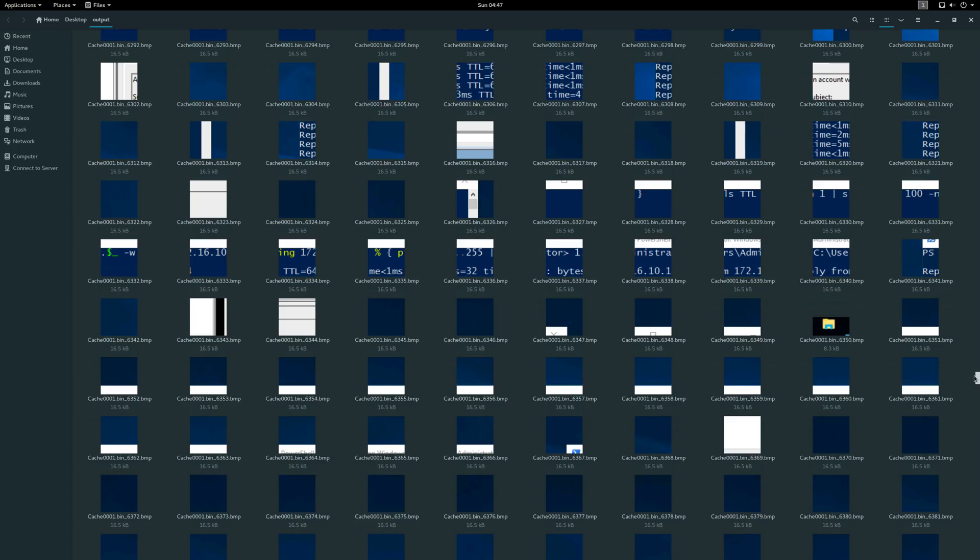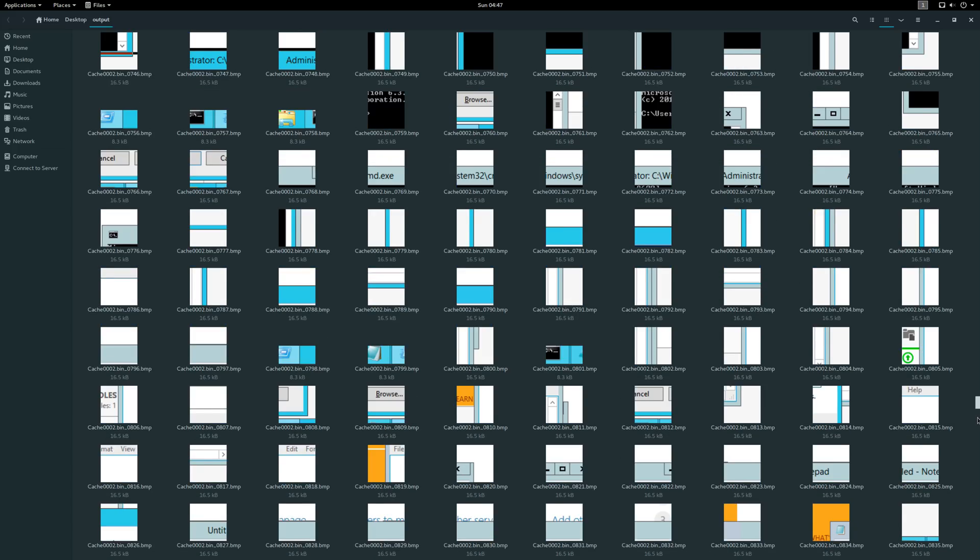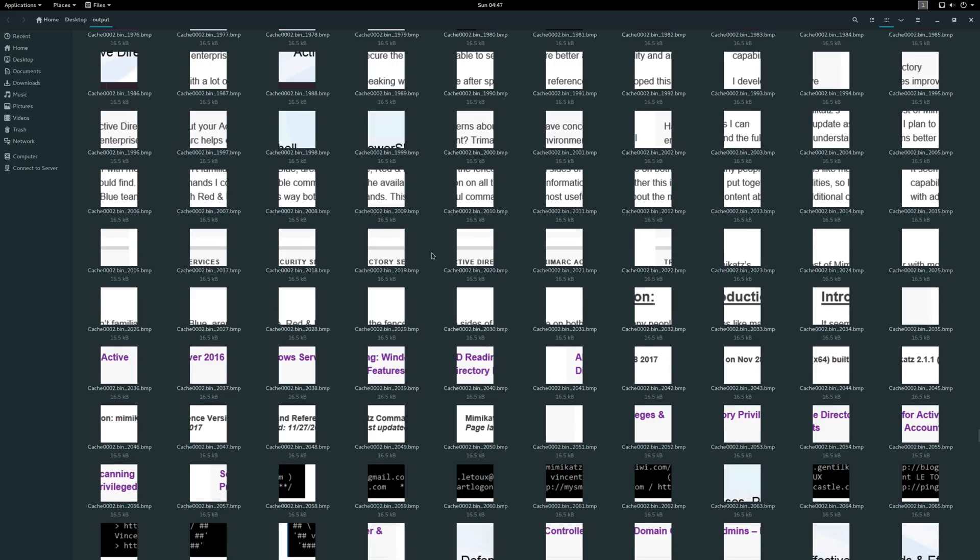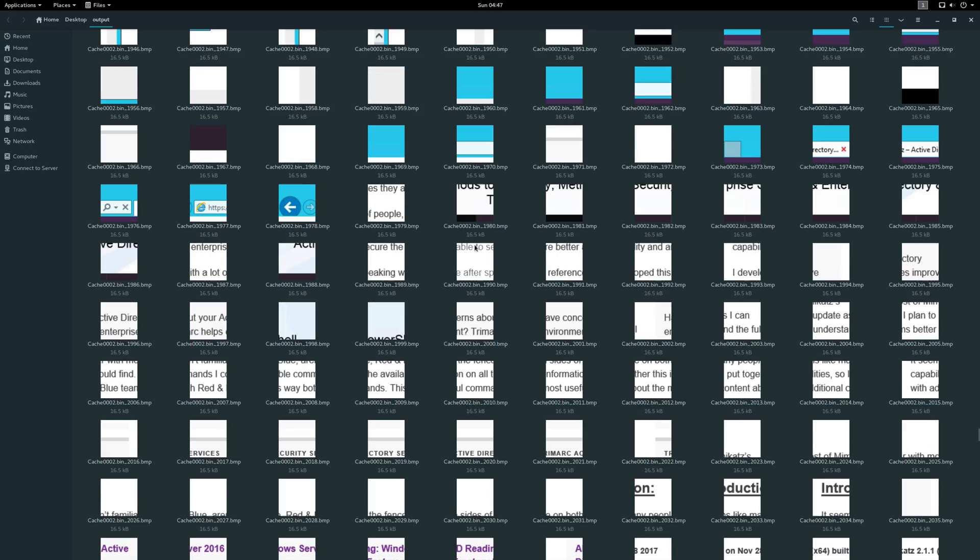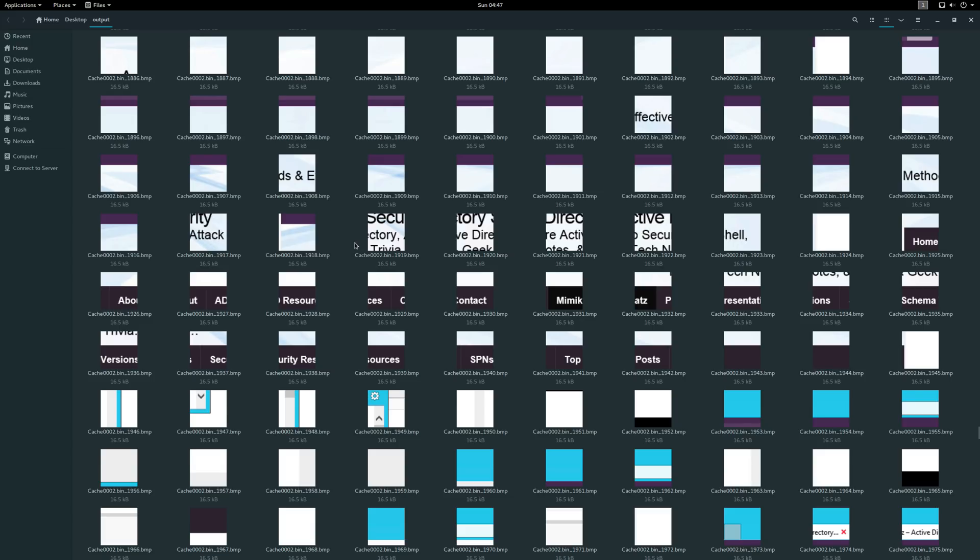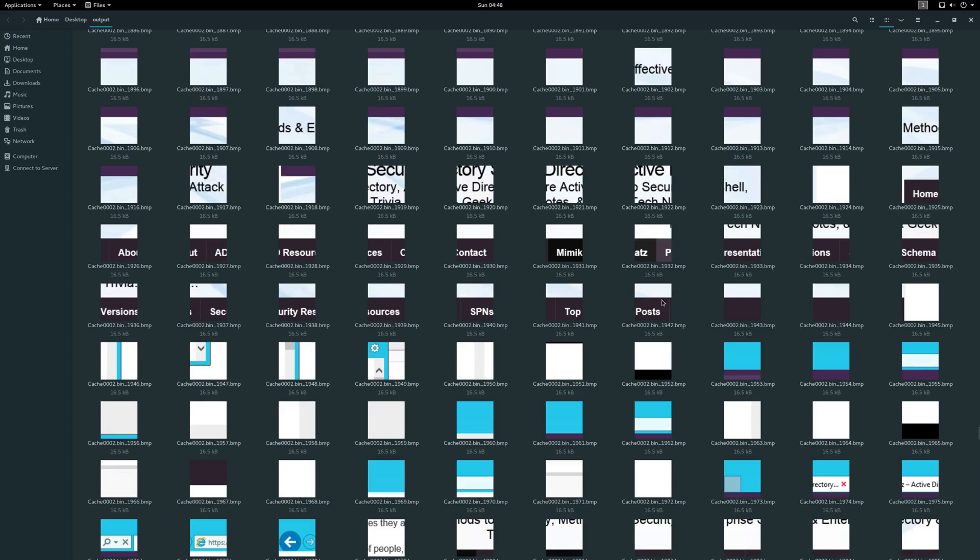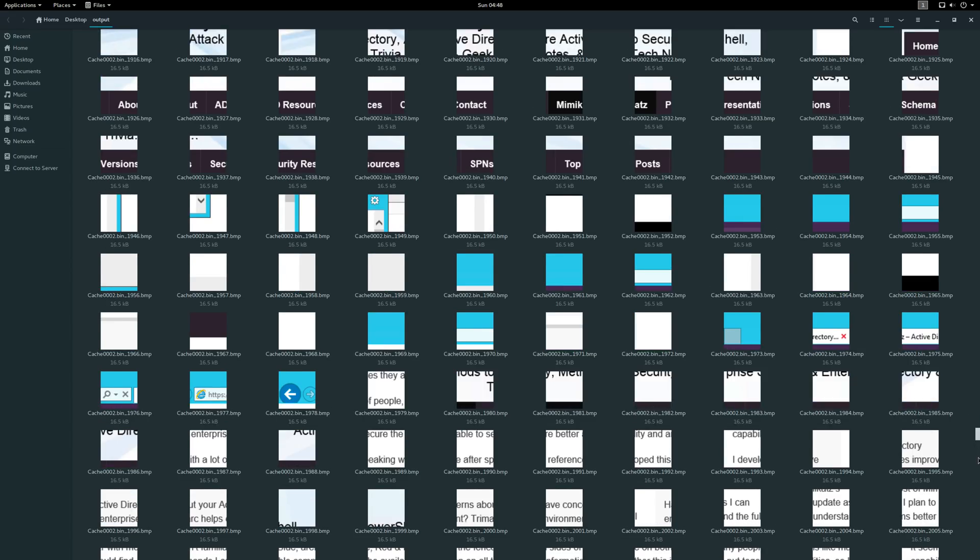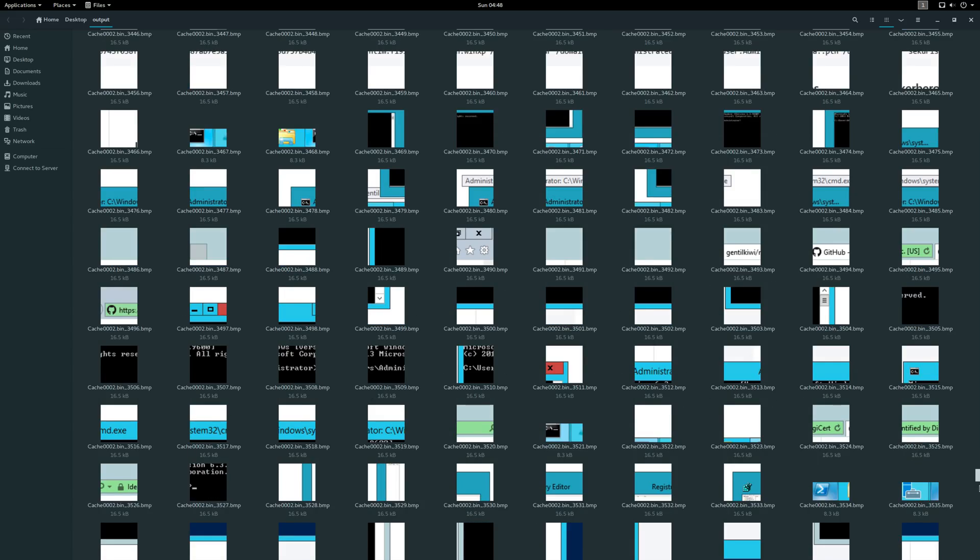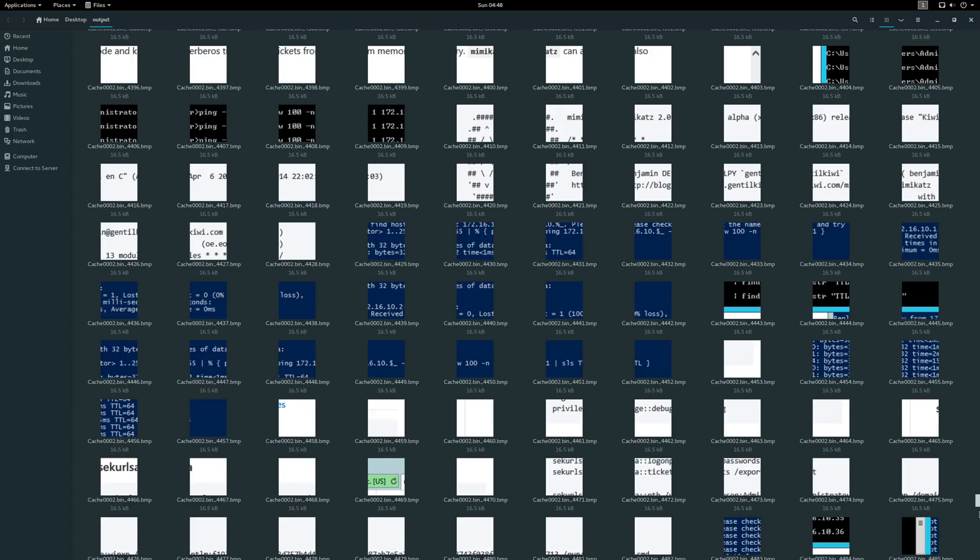And as we continue to scroll down, we see another PowerShell related command prompt. Again, someone potentially executing a ping sweep. And here we've got what looks like another series of search results, potentially for Mimikatz. Something about attack directory. And there's what looks like Mimikatz. Mimikatz. So definitely something we would be interested in. There's Mimikatz again. More command prompt output.